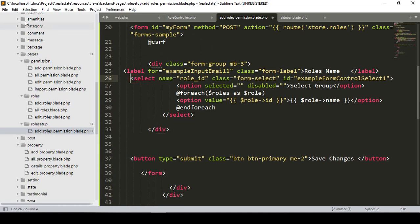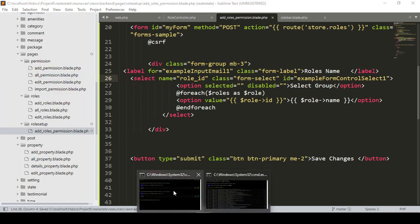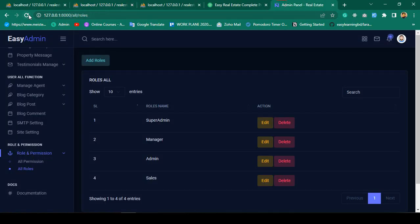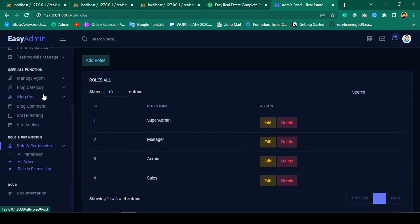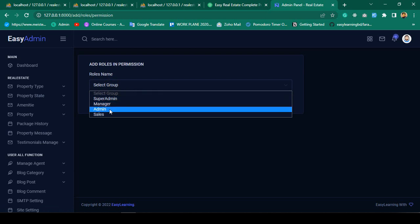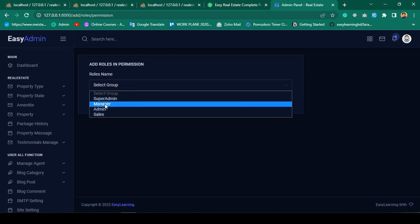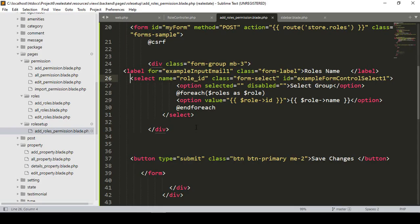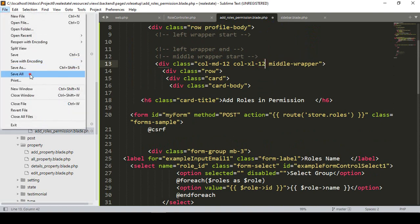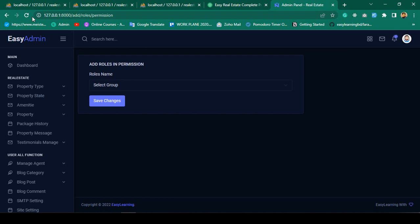I click save all, then run php artisan optimize. Going to the admin panel and refreshing, I can see the new menu 'Role in Permission' is available. Opening it, all roles are now successfully loaded in the dropdown. I also change the column class to col-12 to make it full-width, then refresh again to confirm.